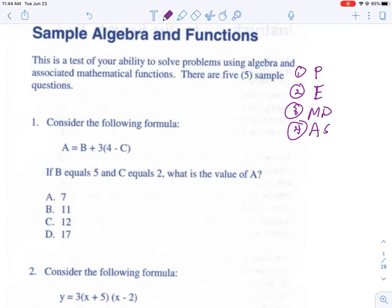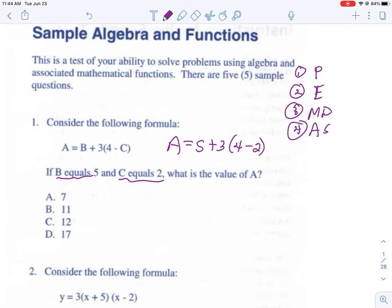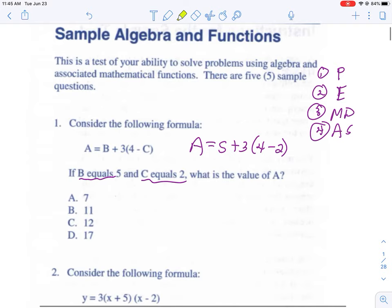Let's rewrite the expression: everywhere we see b we put in a five, and everywhere we see c we put in a two. So a equals five plus three times the quantity of four minus two. Looking at our order of operations, the parentheses come first — that's step one — so we do that first.